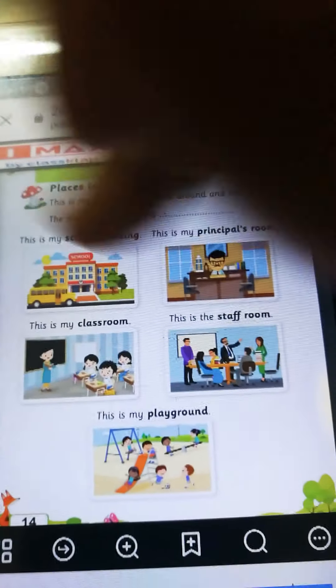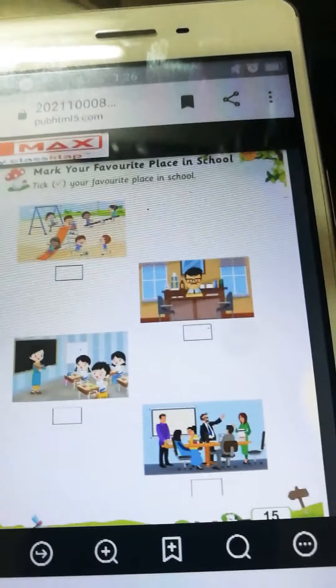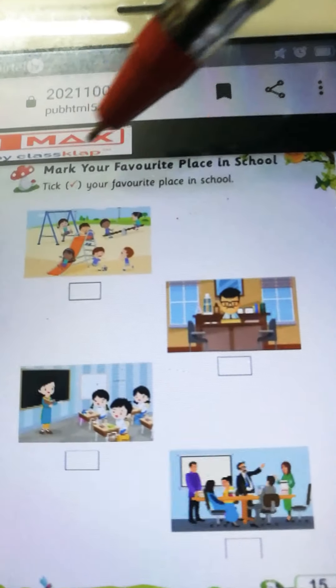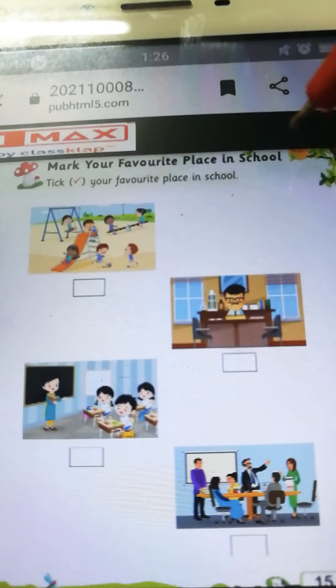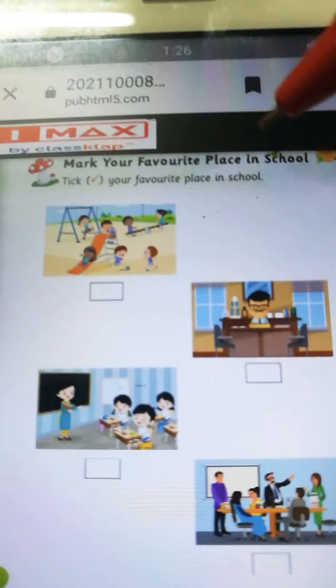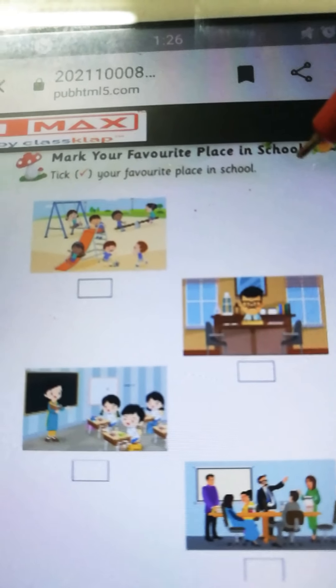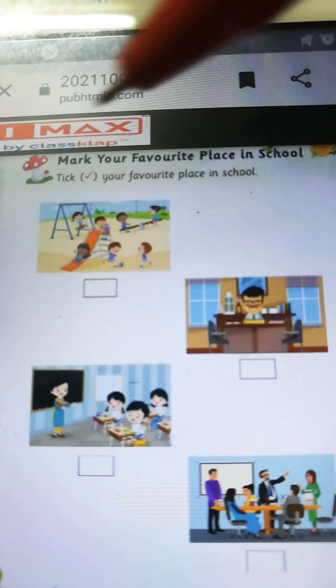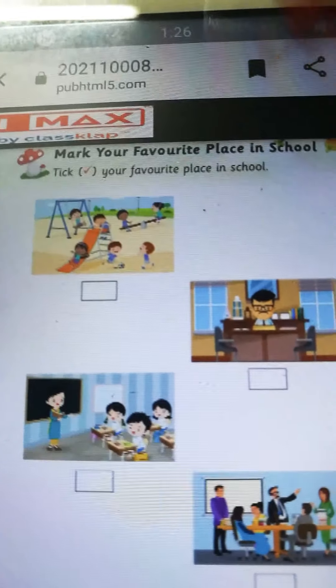Okay children. Now, yaha pe mark toh kiya hai. Mark your favorite place in our school. Jho bhi aapka favorite place hai, mark your favorite place in school. Aapne already tick kiya hai. Your favorite place in school — jho bhi aapka favorite jaga hai, woh aapne already tick kiya hai. Or jho aapka favorite jaga nahi hai, usko empty chhodna hai.